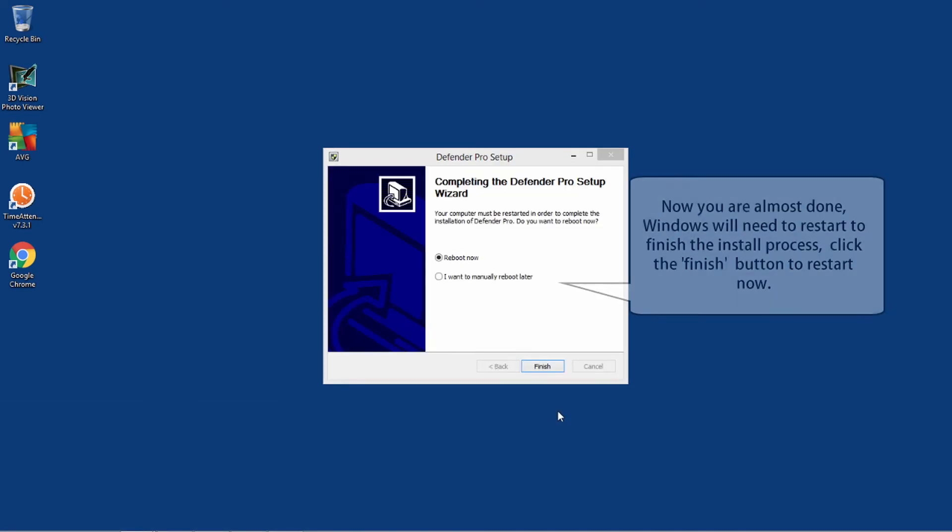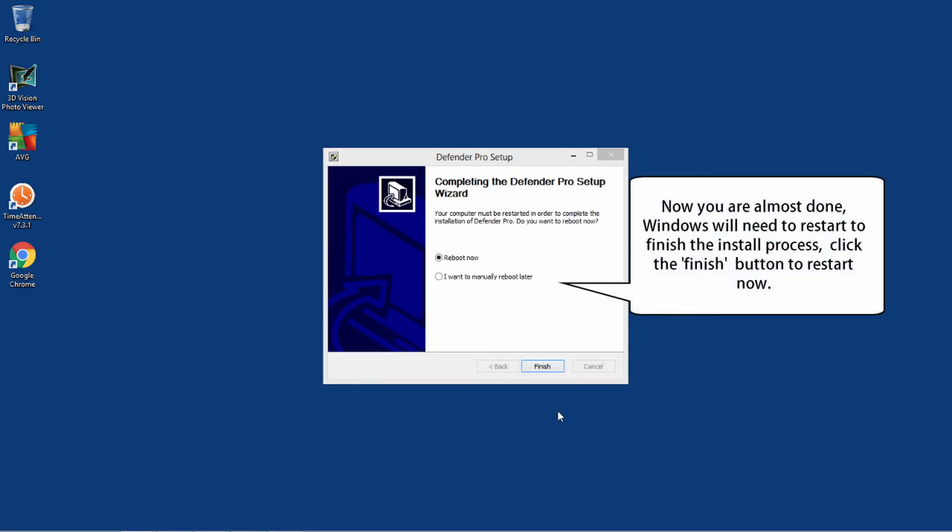Now, you are almost done. Windows will need to restart to finish the install process. Click the Finish button to restart now.